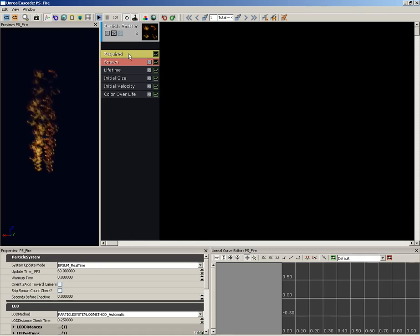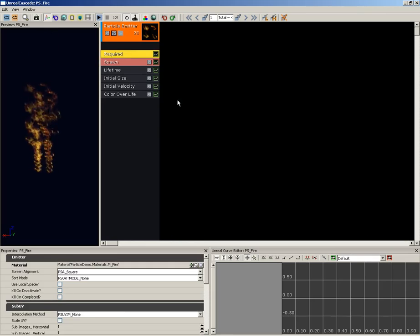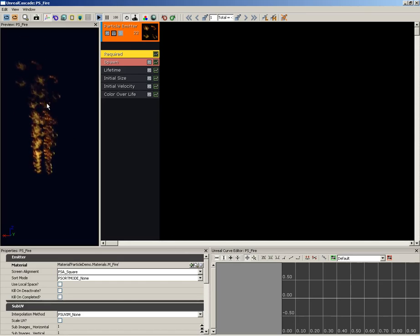Now starting at the top, we're going to be changing some of our module values within this emitter. I'm going to start with the required module. Make sure that your screen alignment is set to psa_square. That's going to keep all of our particle sprites perfectly square, they're not going to stretch out or become rectangular.